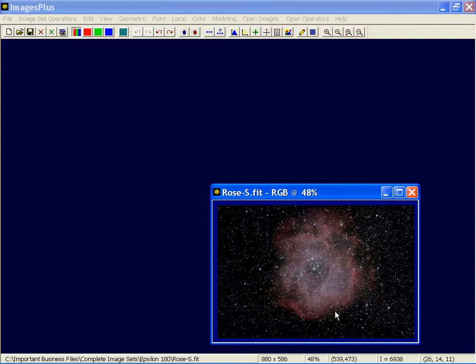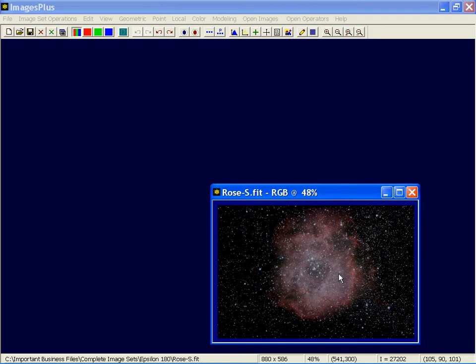The next pane over to the right shows the display percent that's used at the moment to display the image. The next pane over right here, this is the pixel coordinates underneath the mouse.